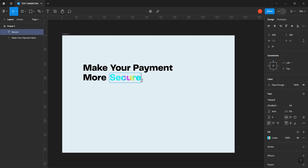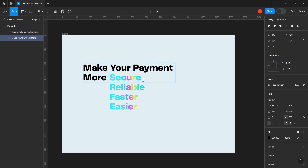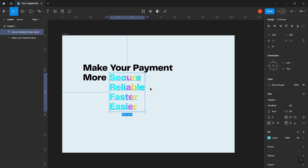Once you've done that, the next thing you want to do is put a line break. You come here, put your cursor, click and press enter so that your cursor jumps to the next line. Here I want to put 'reliable' and type in 'faster' — those are the next words.